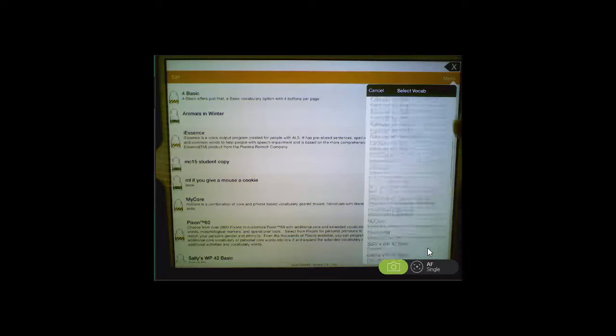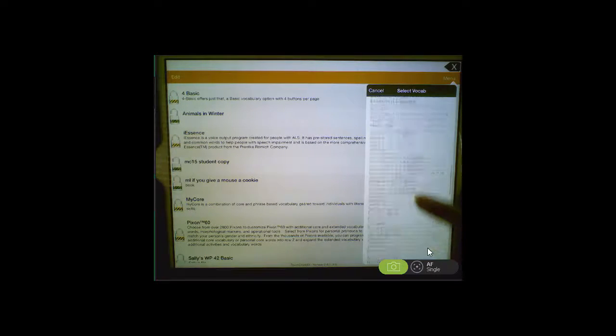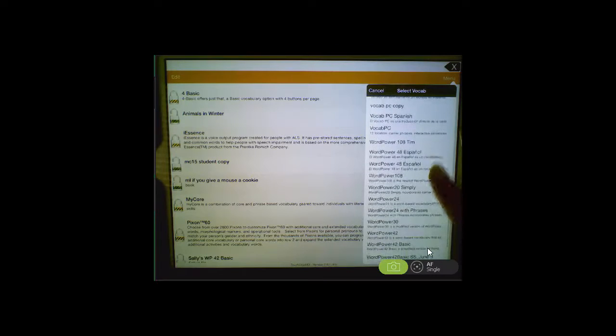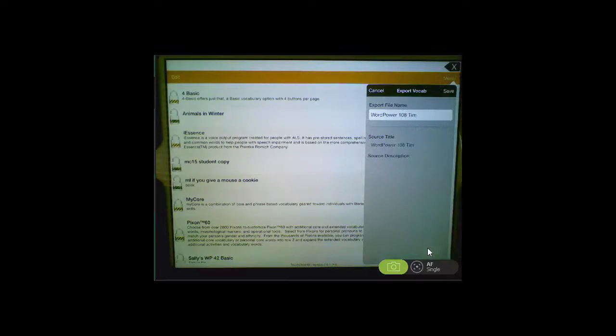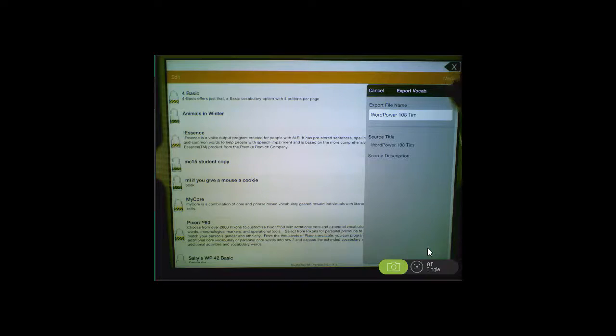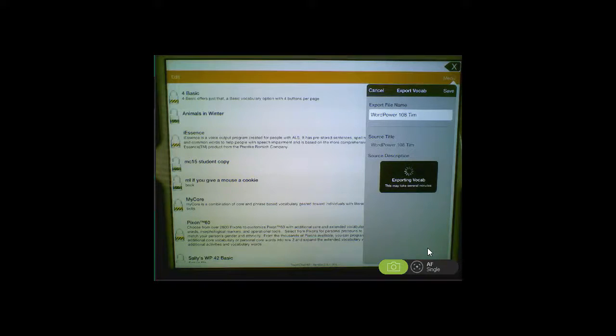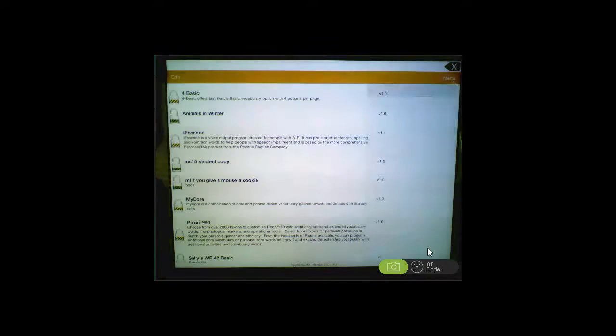I'm going to choose a WordPower 108 TIM file. Then tap on Save, and this will export your vocabulary to iTunes.